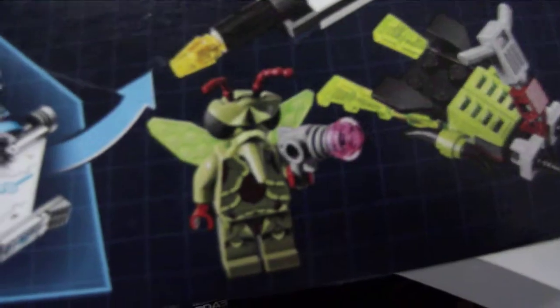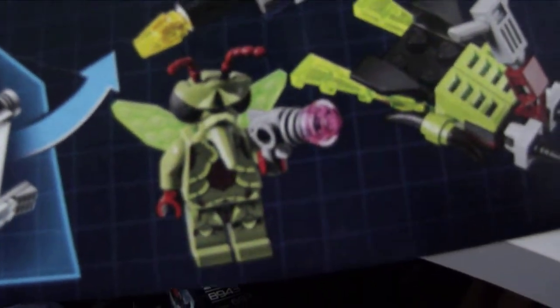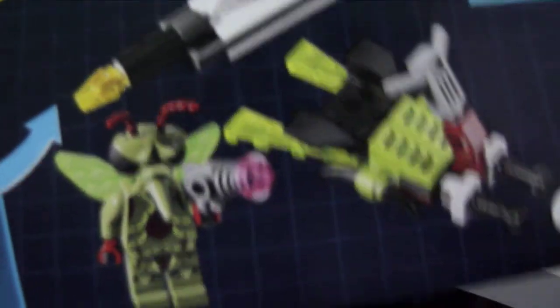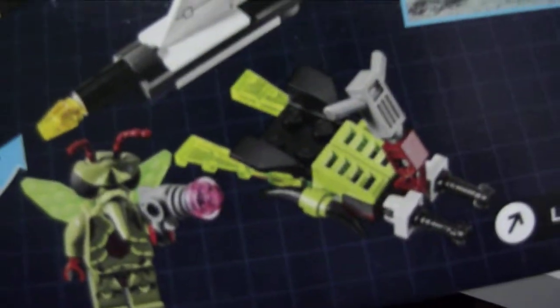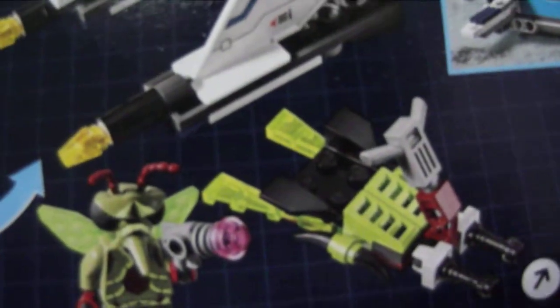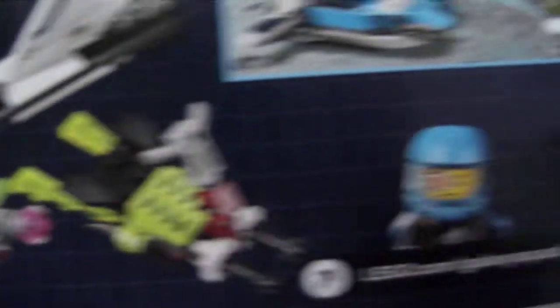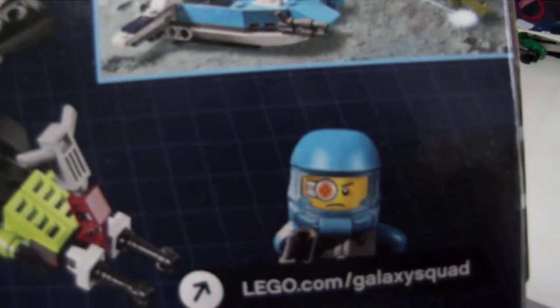Again, the alien bugoid, or whatever the heck it's called. I don't know. I don't pay attention to the websites anymore. lego.com galaxy squad. Okay, whatever.